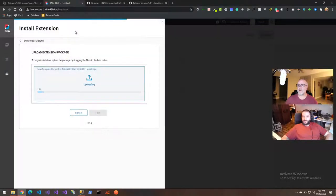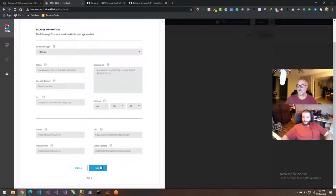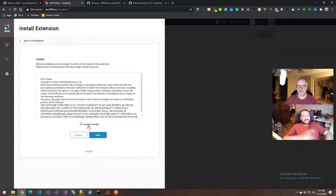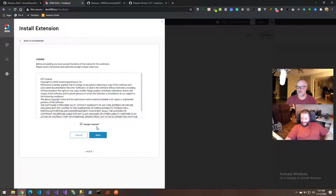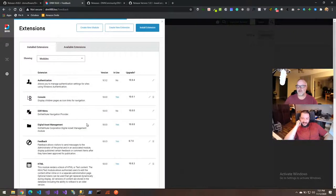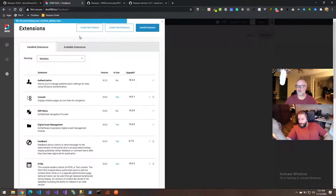We're going to install this module. The latest release is 1.0.1 at the time of this recording. We'll download the install package from the assets tab on GitHub and then go back to the DNN instance to install this extension. It's really simple to install — we'll do Install Extension, browse to downloads, and upload the package.